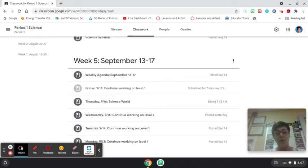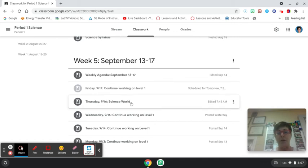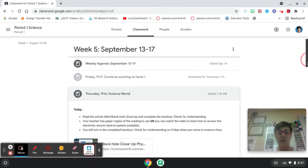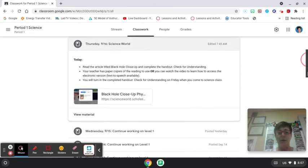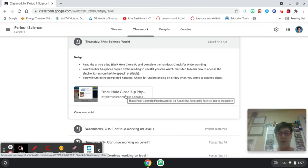So you're going to log into Google Classroom. You're going to hop on to Thursday 9/16 and there should be a link on here that says black hole close-up.